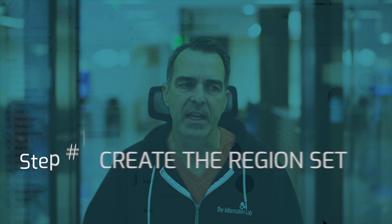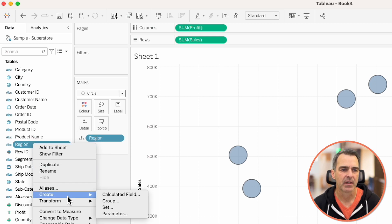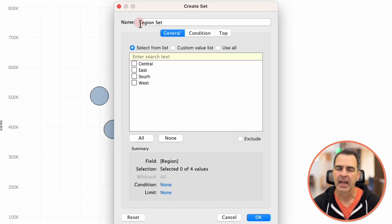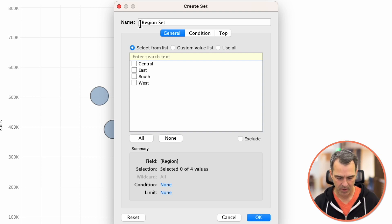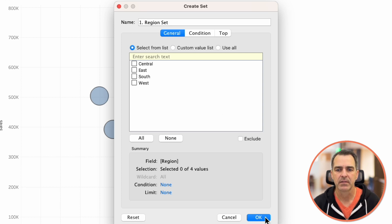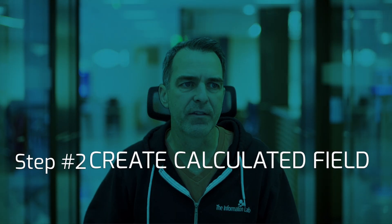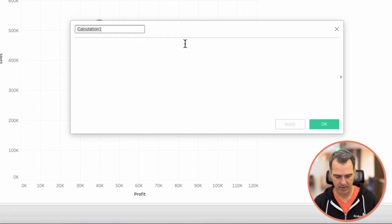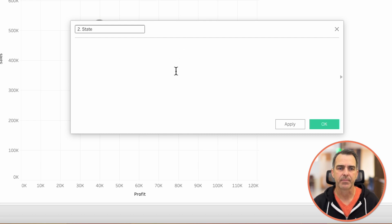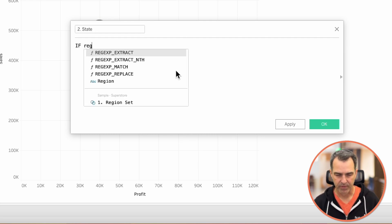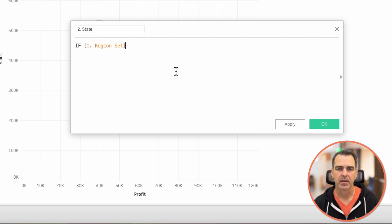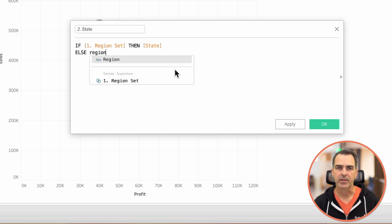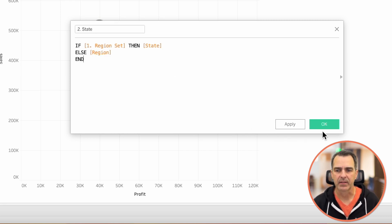Step one: create the region set. I'm going to right click on region and choose create set. I like to put numbers in front of these so I can remember the order I created them — I'm going to call this one '1.region set' and click OK. Next, let's create a calculated field that brings back the states for the region I selected. Let's call this one '2.state'. My calculation is: if region set, then return state, else region. Click OK.